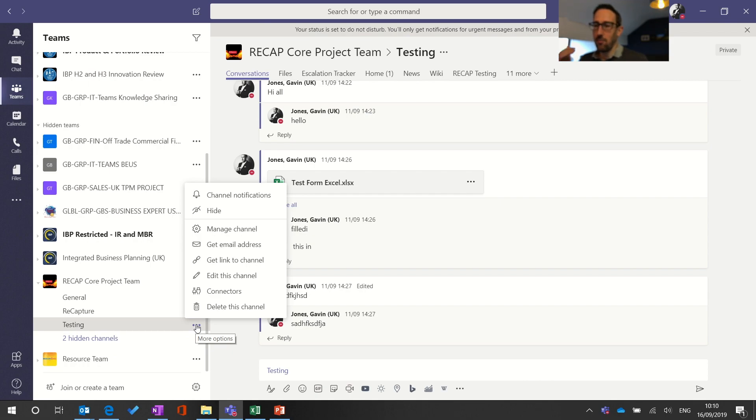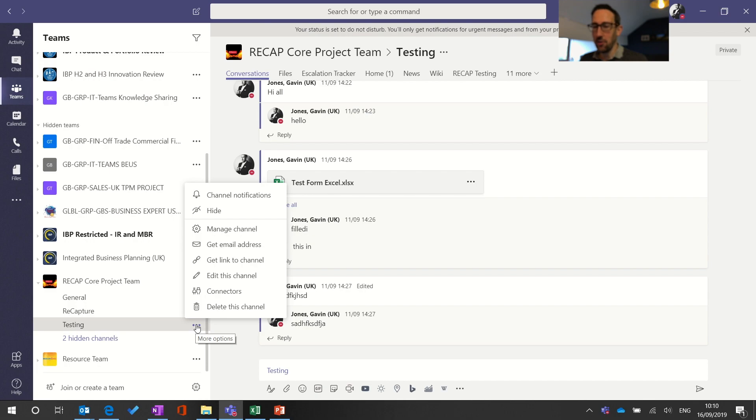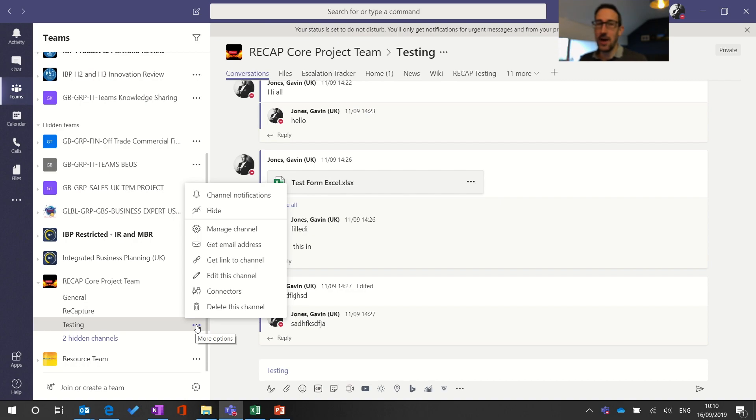Something that gets quite confusing is that you're never in or not in a channel, you're in or out of a team. So even if you've hidden a channel you can pull anyone into that chat by at mentioning them individually. If they are in the team you can at mention someone individually from wherever you are in the team.